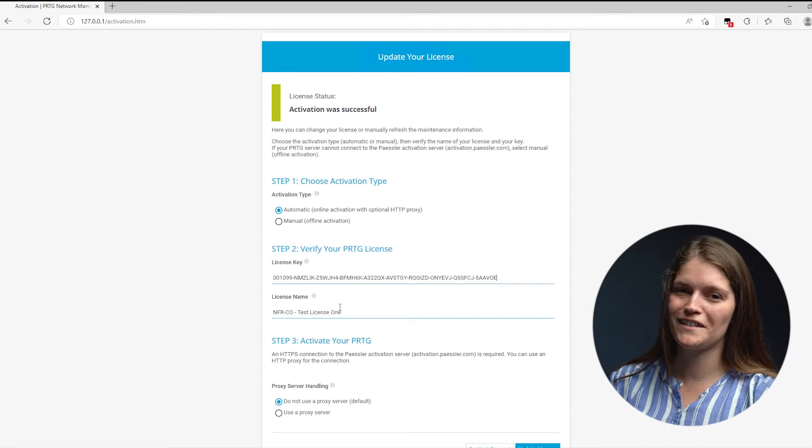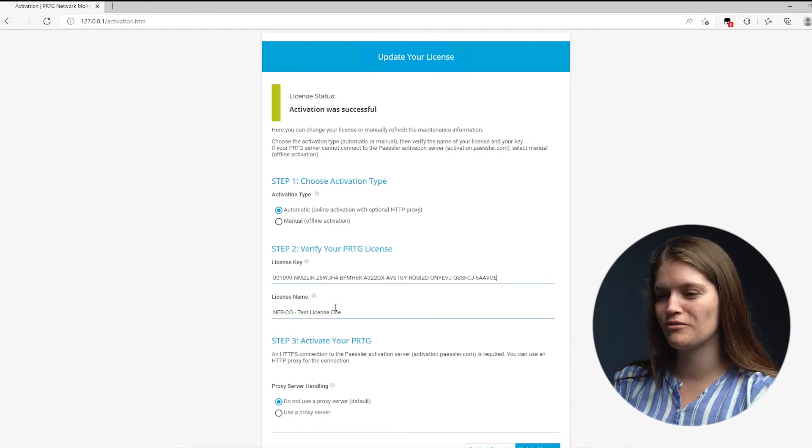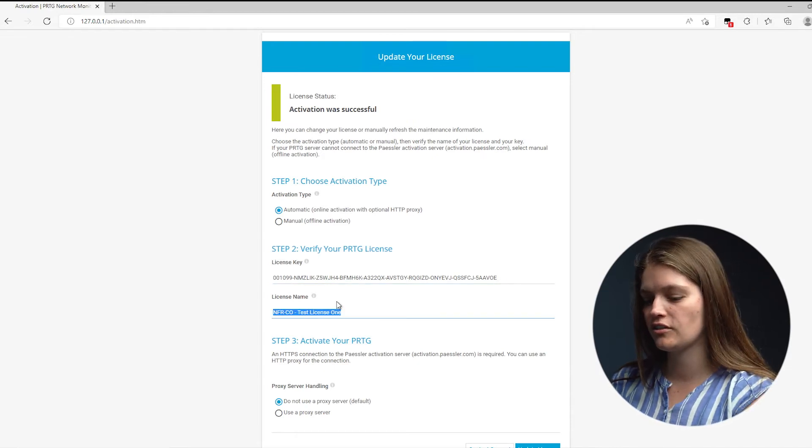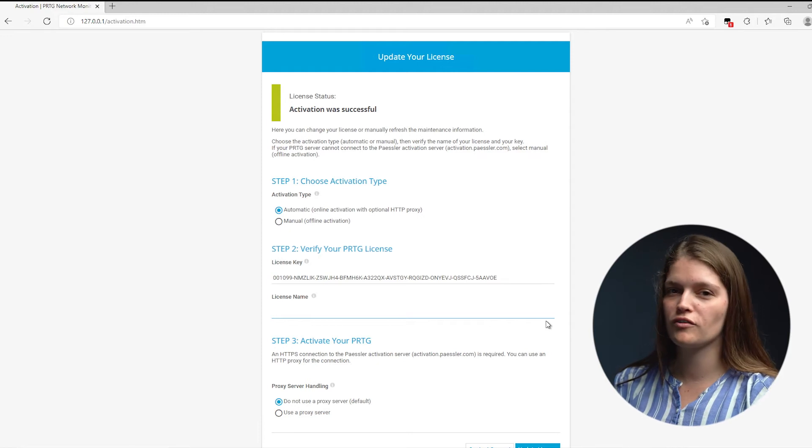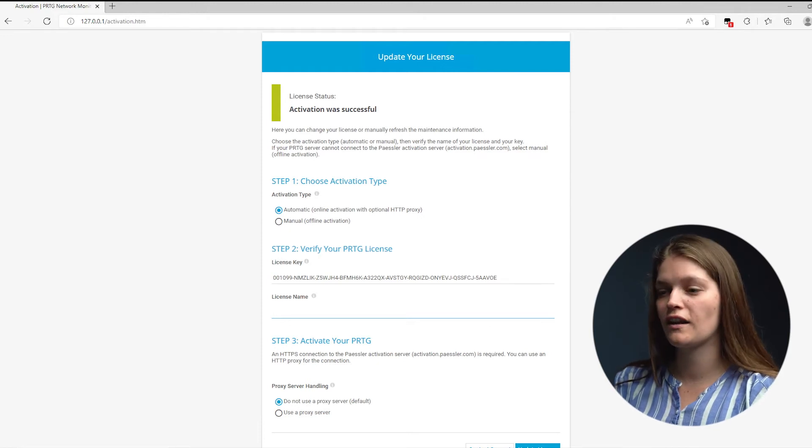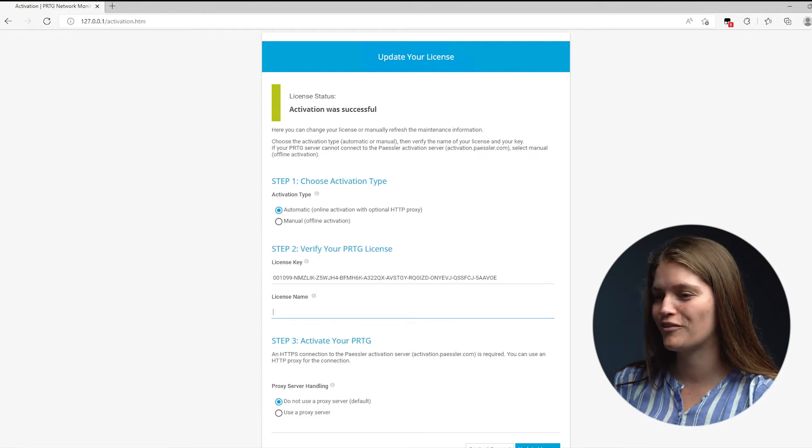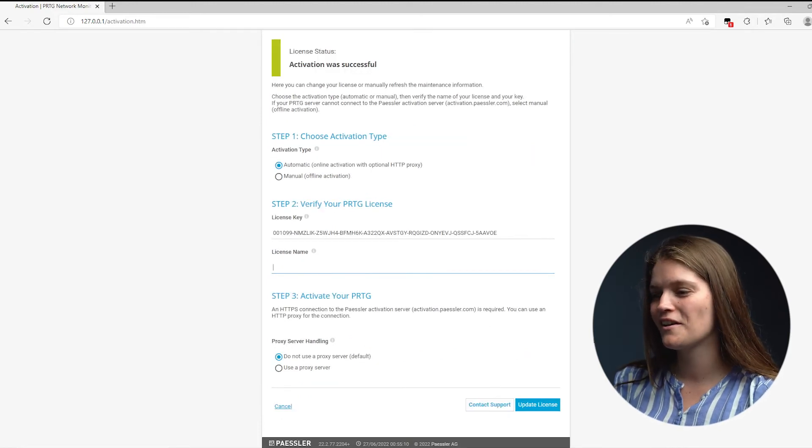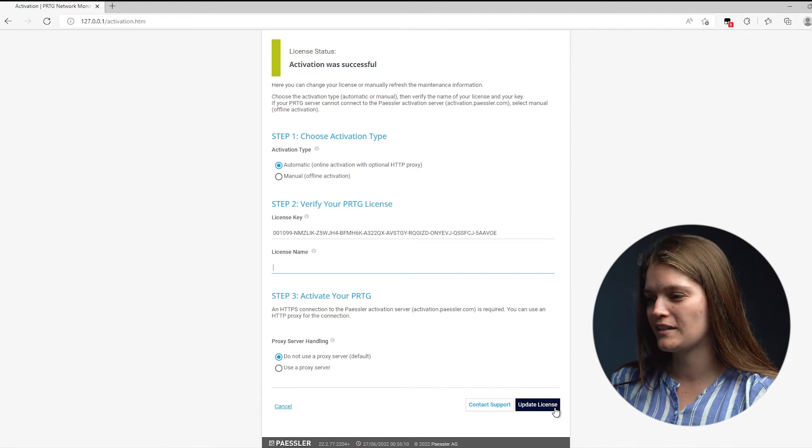And if you want to test if it's really a version 2 license key, you can just delete your license name. And if there is no message that a license name is required, you have the new license key and you press Update License.